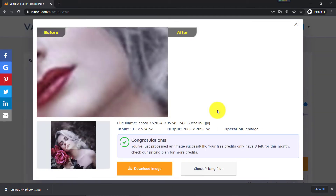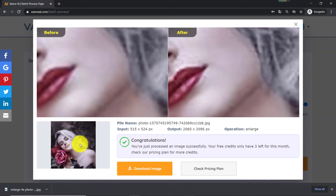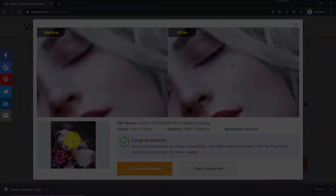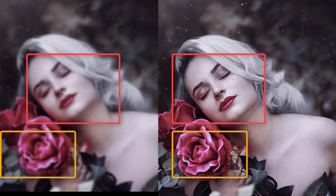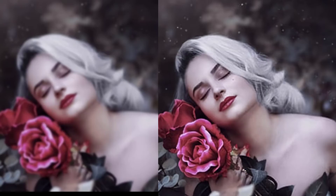Now let us look at the comparison between the original photo and the one processed by Vance AI Image Enlarger. I will admit that I was a bit skeptical about how well the tool would be able to quadruple the size of the image without lowering the quality, but as we can see, the upscaled image looks incredibly crisp.